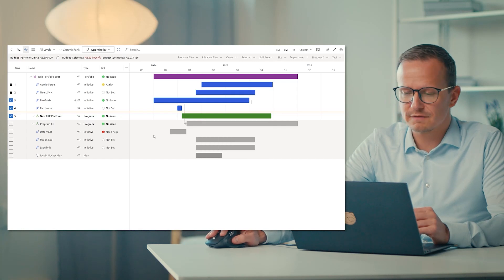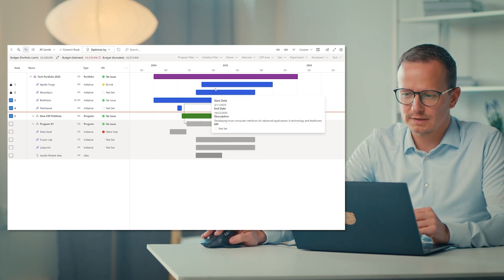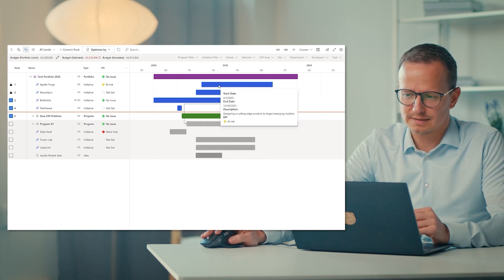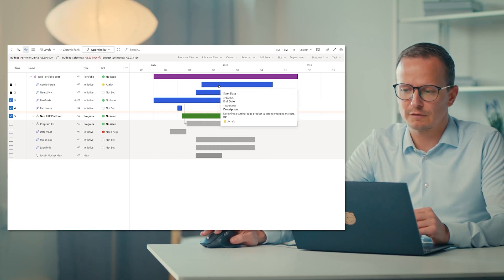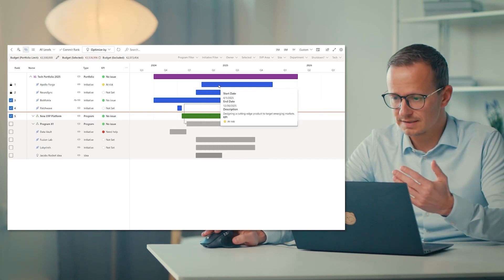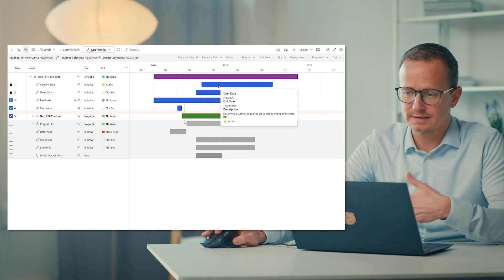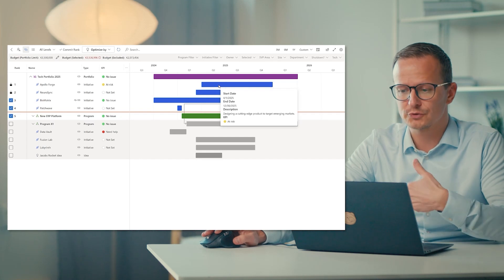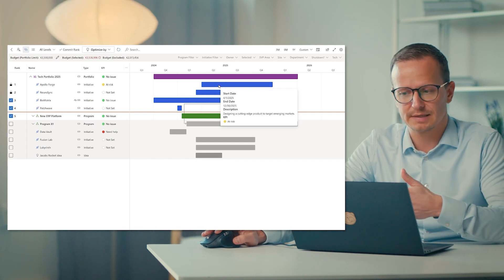And beyond this, if I do mouse over on each of these bars, I can then see more information. For instance, here, the start date, the end date, also description and KPIs.